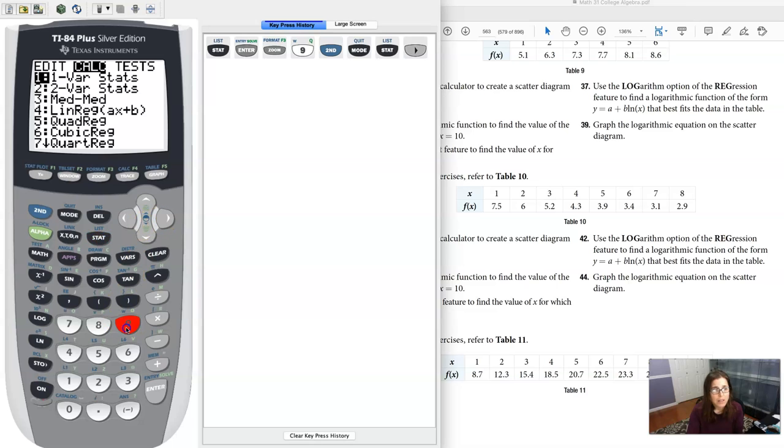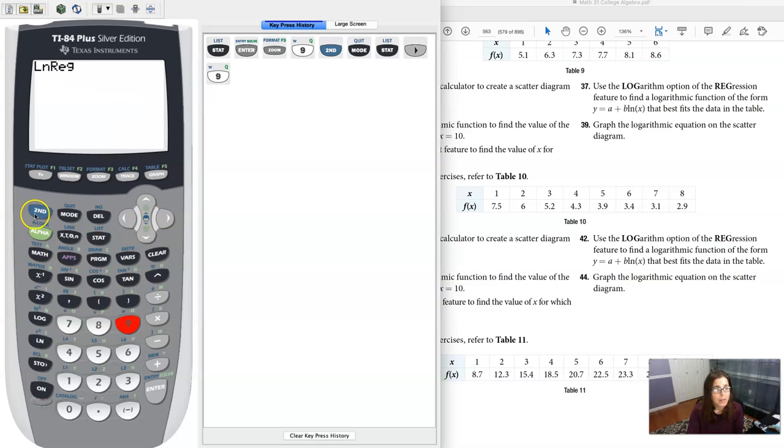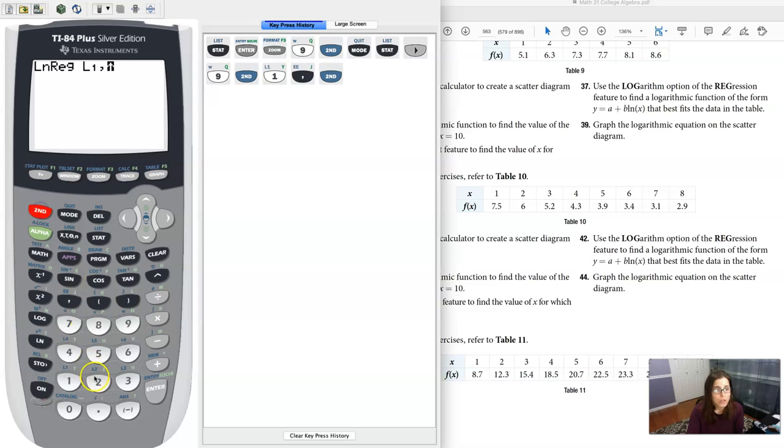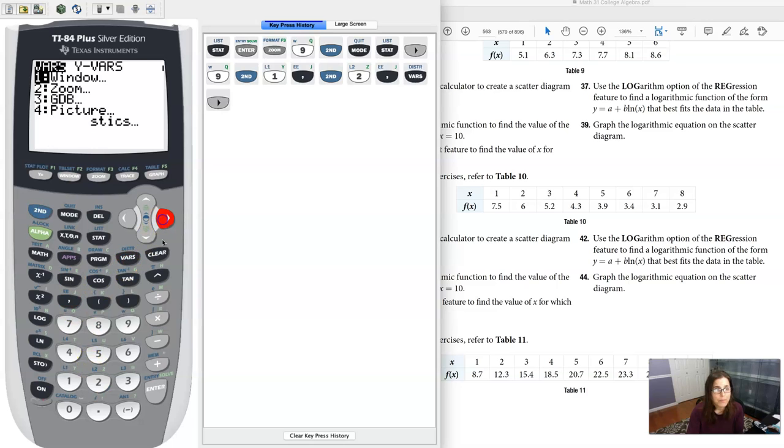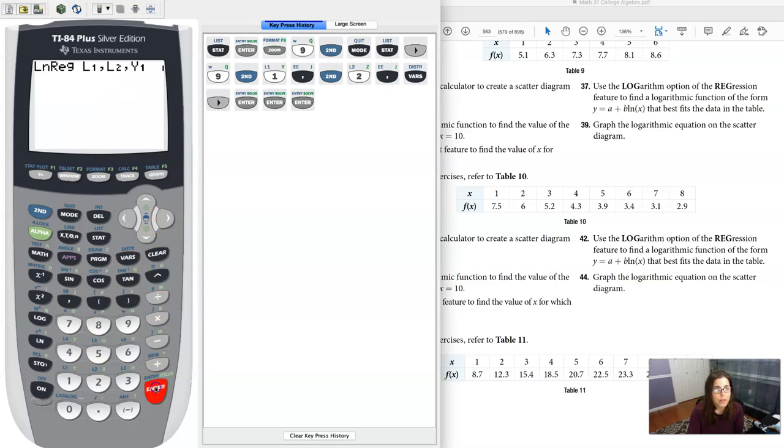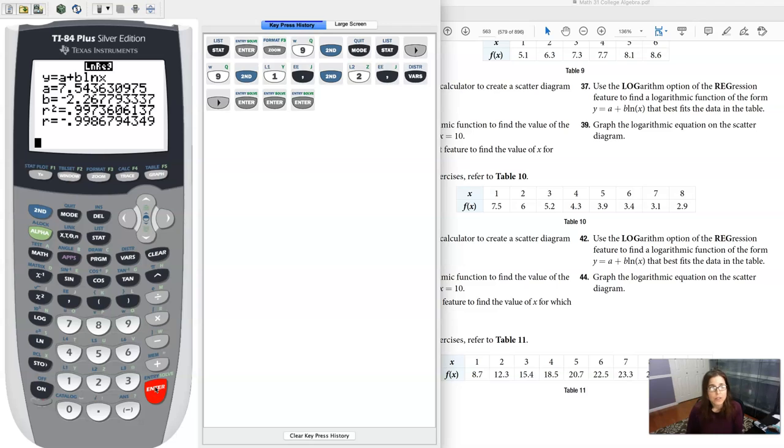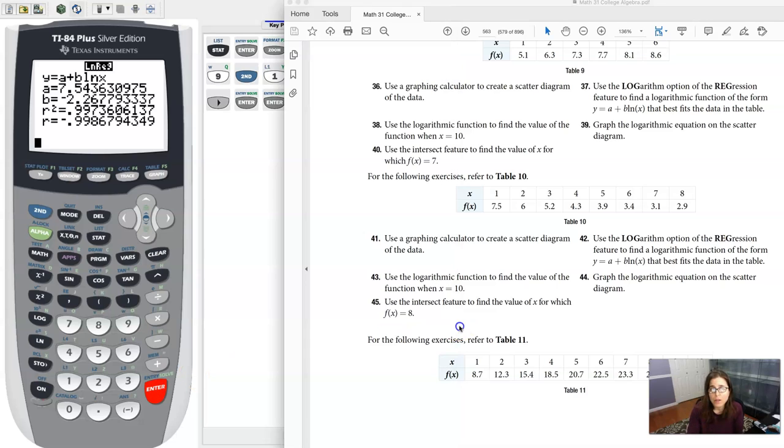So that's stat calc 9 and I'm going to go L1, L2, and Y1 and I'll hit enter there. And it's saying hey can you figure out where this function is equal to 8.